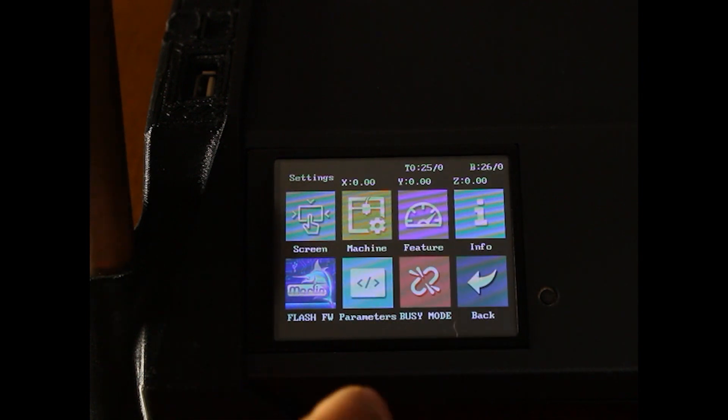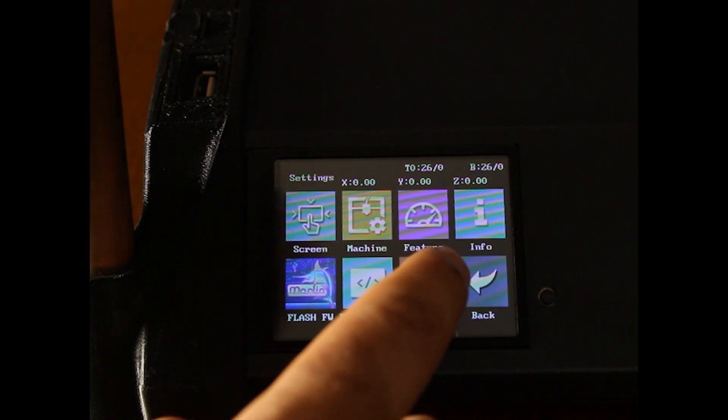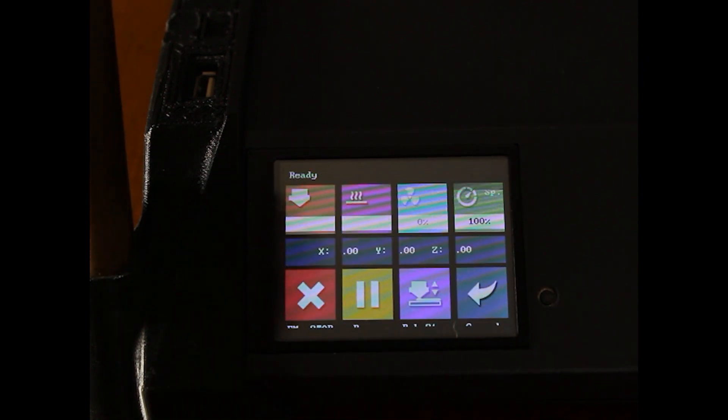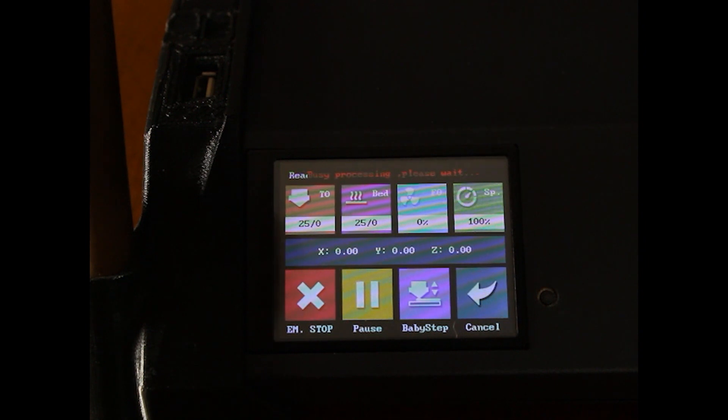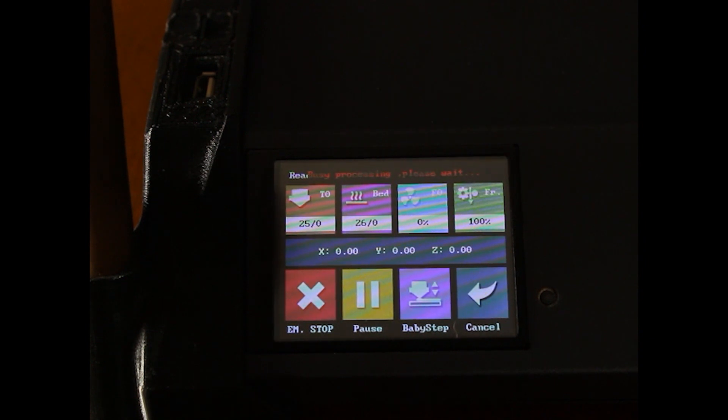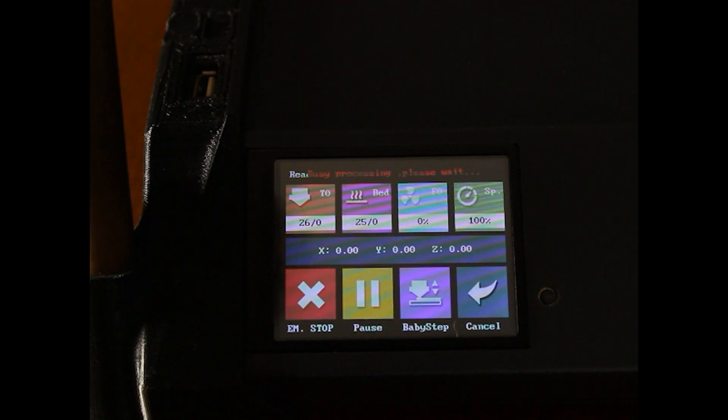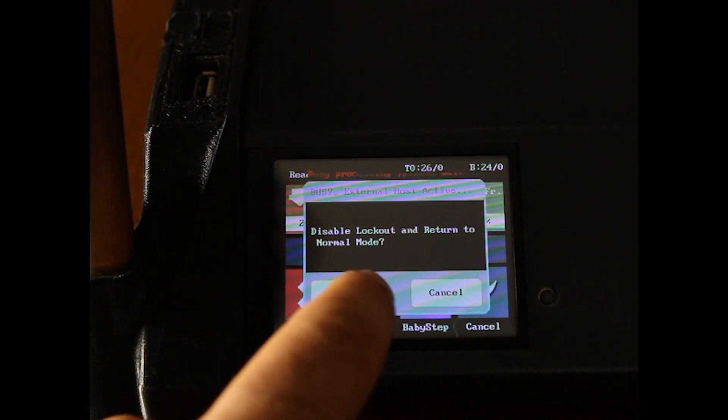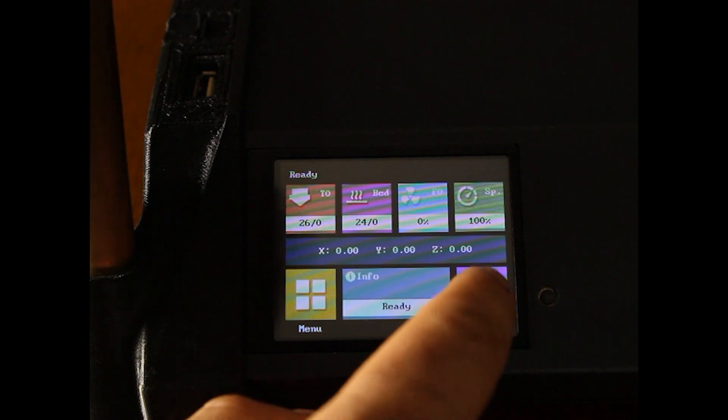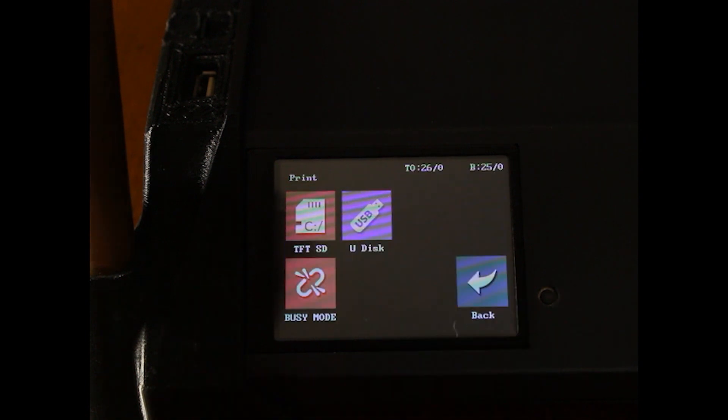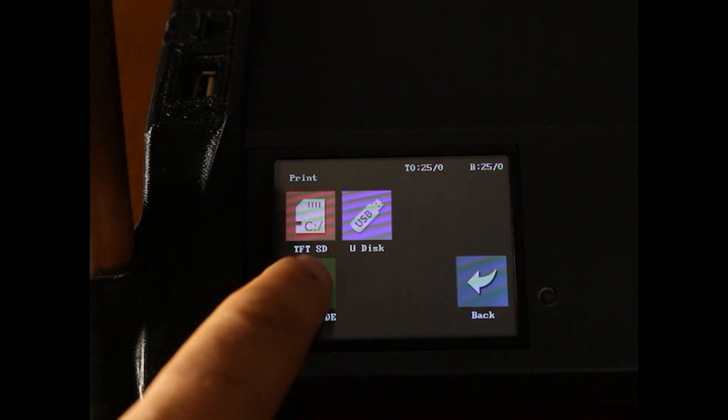Busy mode is basically your Octoprint button. This is what the screen will look like when Octoprint is printing. It will go to this menu automatically, but if you need to force yourself into it for some reason that button is there.